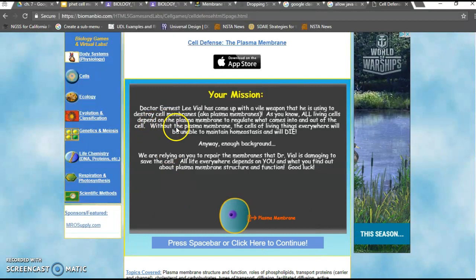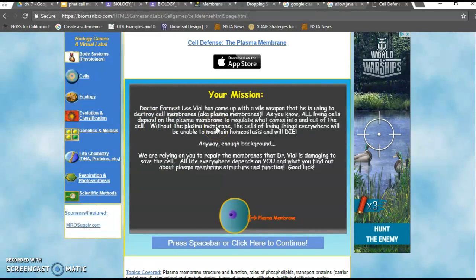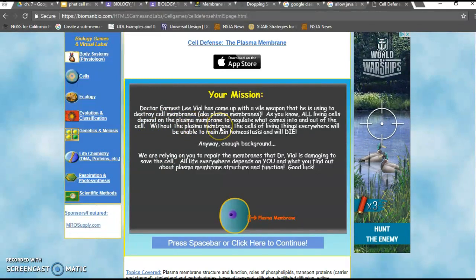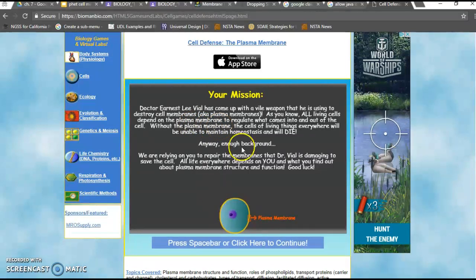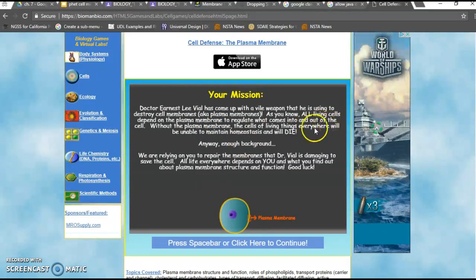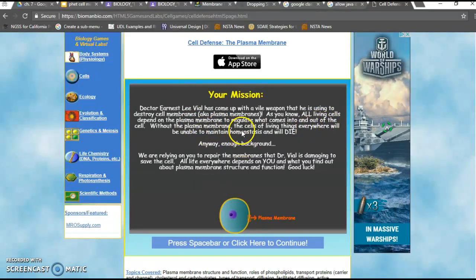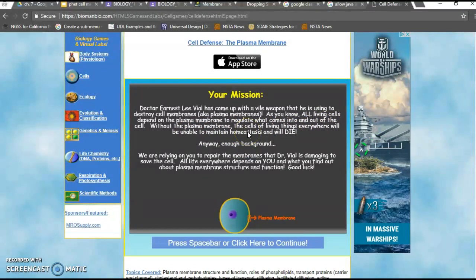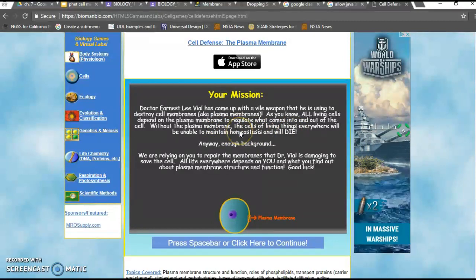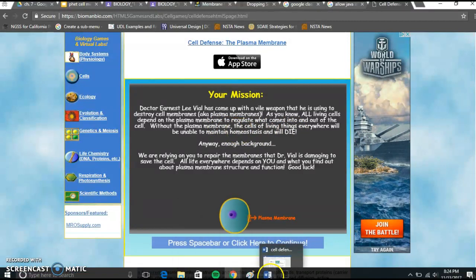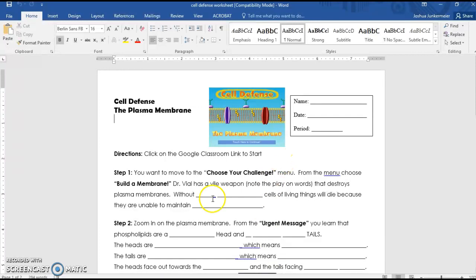So let's kind of see what the structure of these activities look like. It says without the blank, so there we go, that's our first vocab fill in the blank. It says the cells of living things everywhere will be unable to maintain blank homeostasis and will die. Plasma membrane and homeostasis are both vocab words for us, so that fits in just great. So this activity just kind of gives us a better chance to use some of the language.